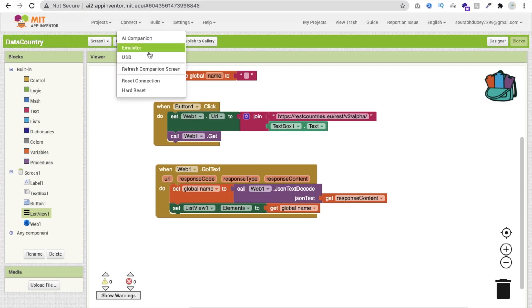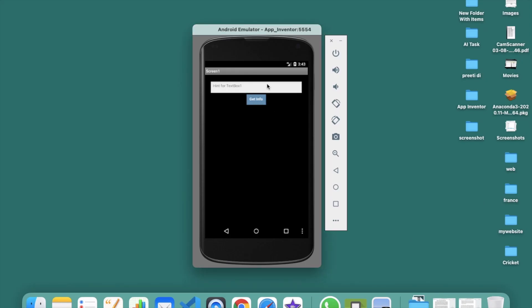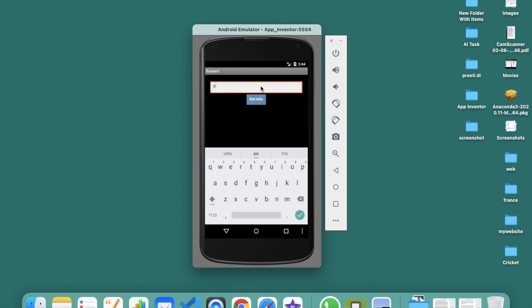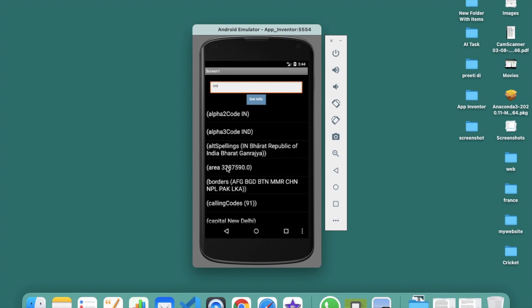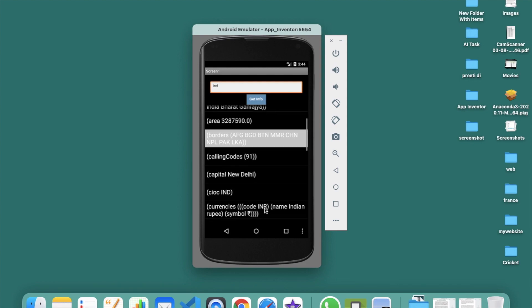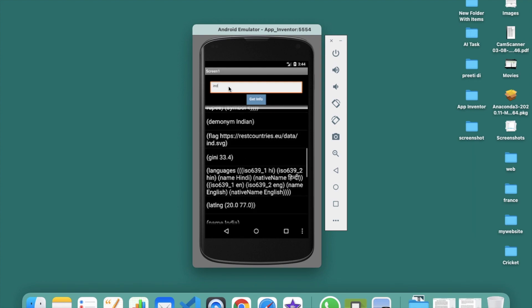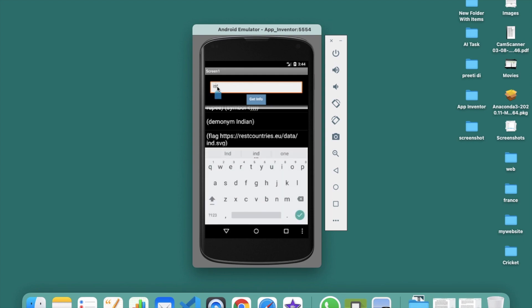Let's run this app — I'm using the emulator. You can see the text box; type 'IND' for India and click on 'Get Info'. You can see the alpha code for India, the area, the borders, the capital which is New Delhi, and a lot more information about India. We are using the country code API, so India's code is 'IND' and the United States' code is 'USA'.